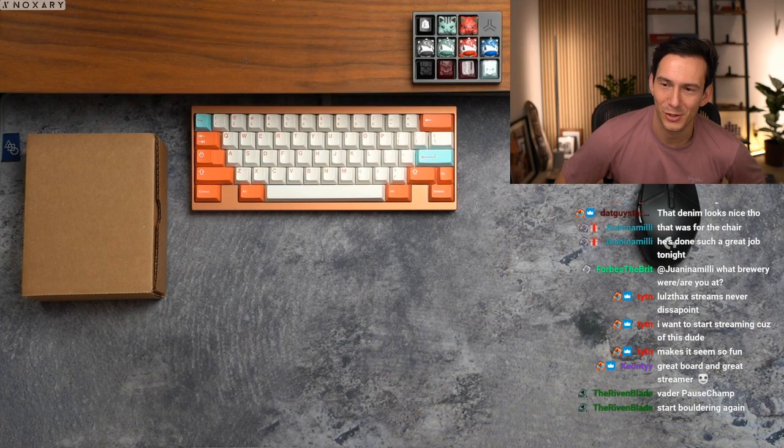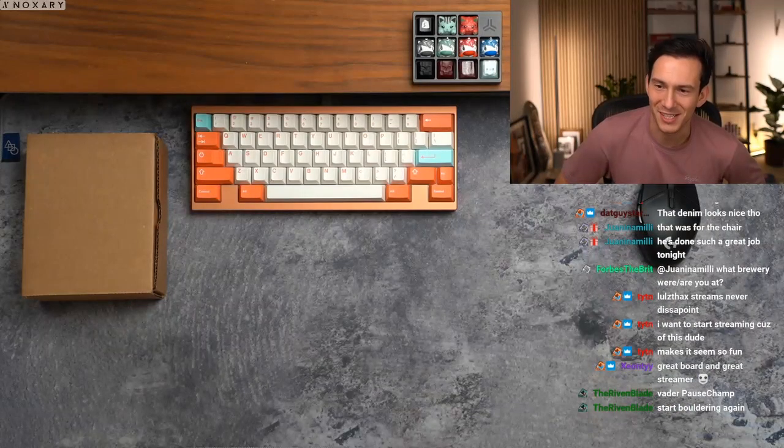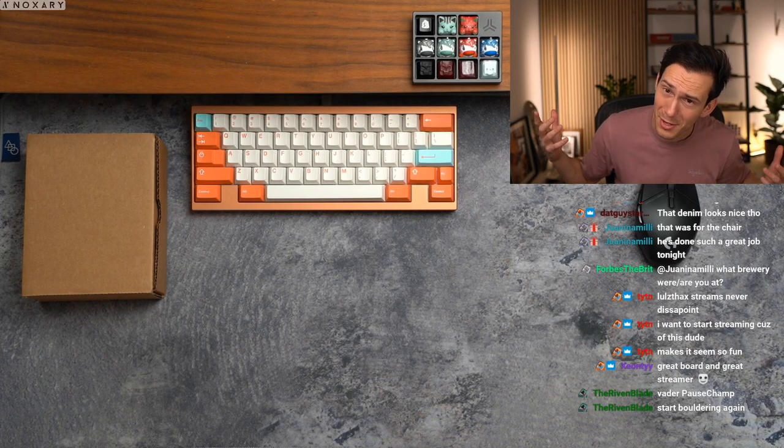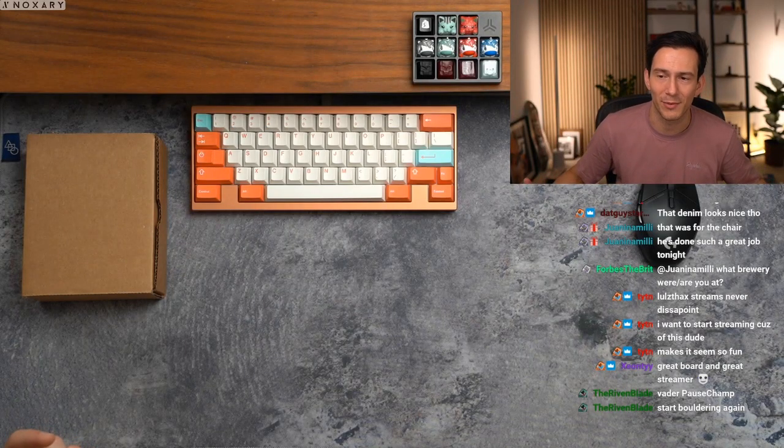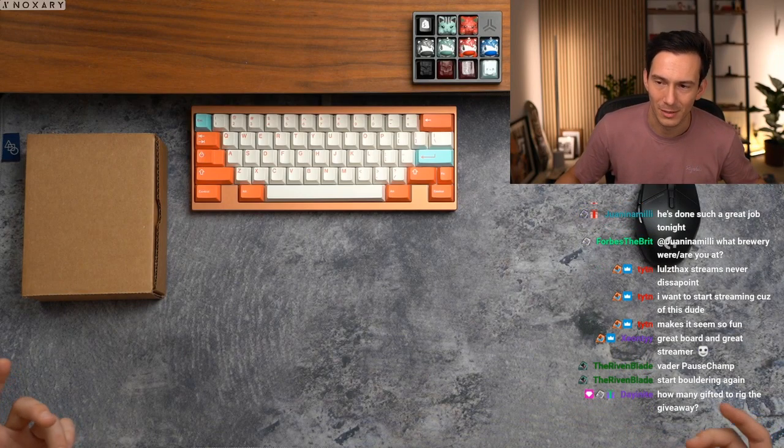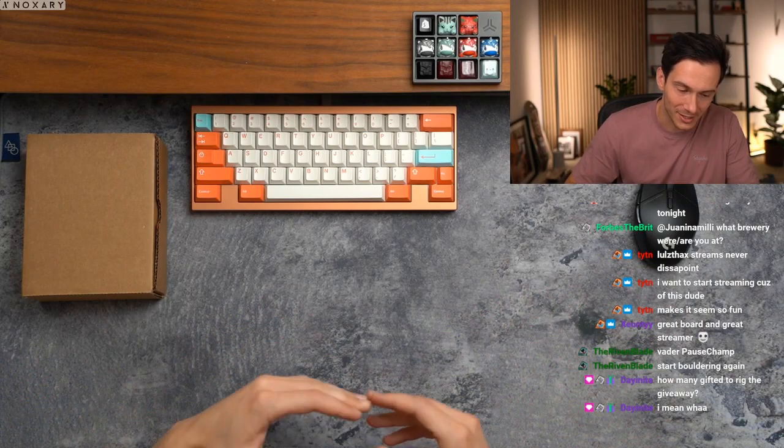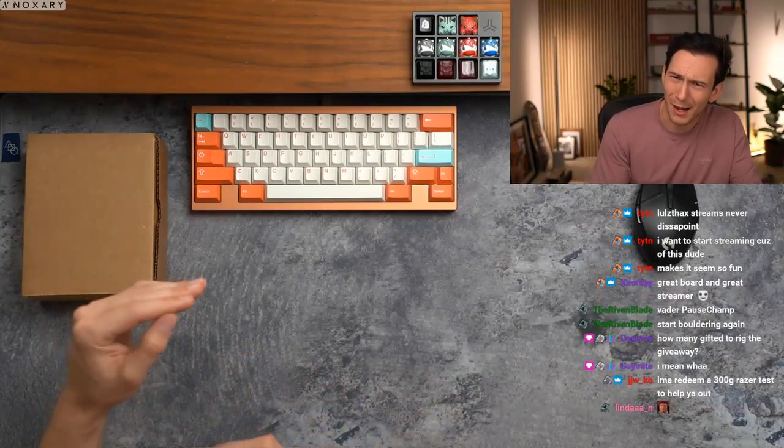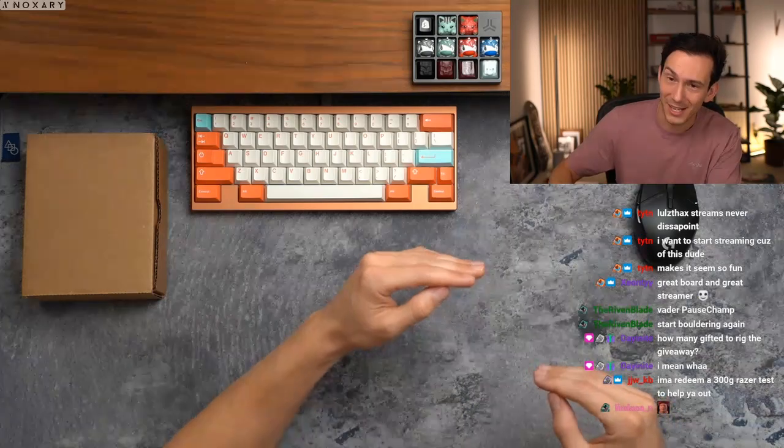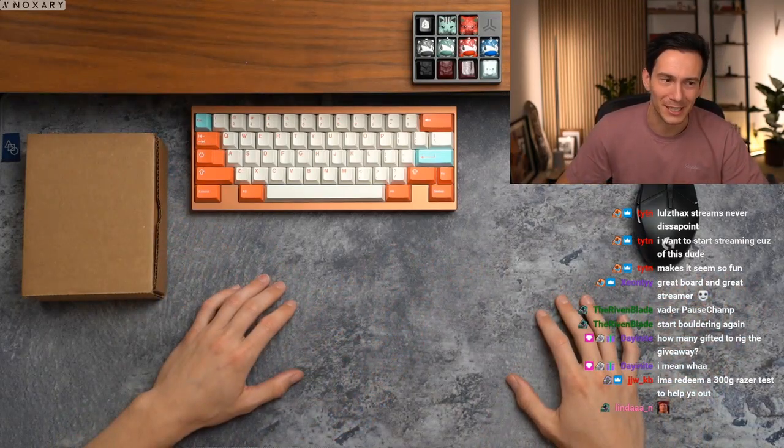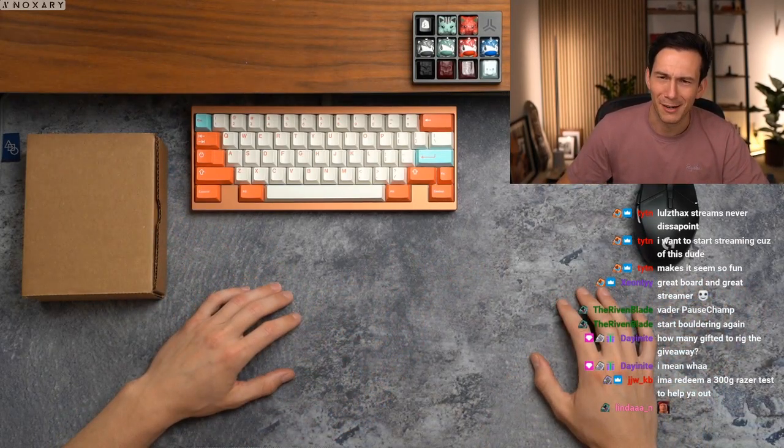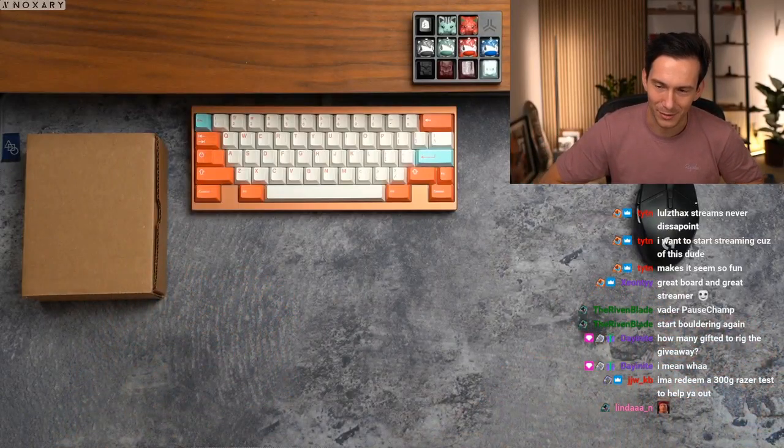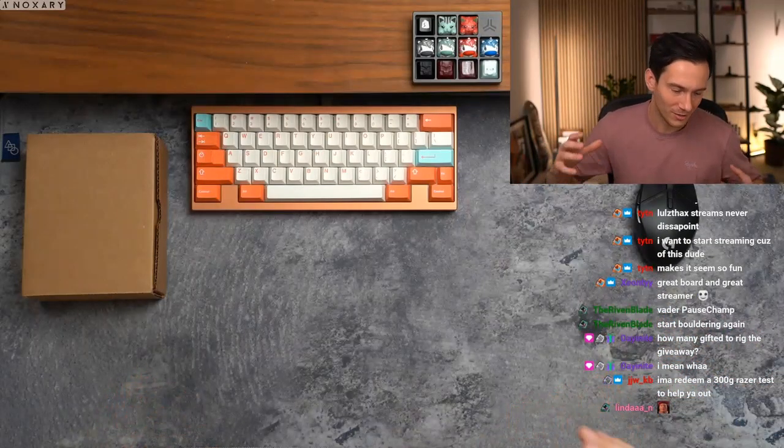LOL sack streams never disappoint. I want to start streaming because this dude makes it seem so fun. Bro, I tell you guys, I have so much fun streaming. Honestly, if it wasn't fun, I wouldn't stream. Like I'm not even kidding. I've done the math. And if you look at the hour streamed versus the money made, it ends up being like 25 bucks an hour or something. Like I do this because it's fun. I like hanging out with you all. You guys are great.